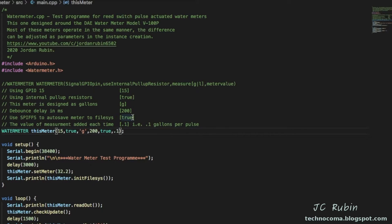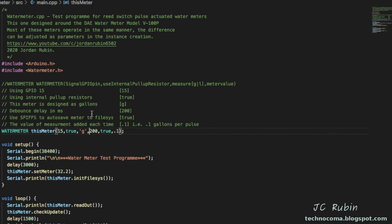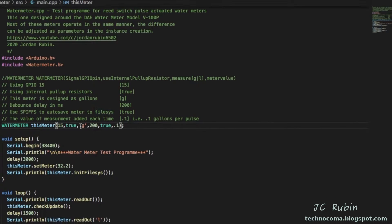And that is the option to use SPIFFS to auto save the meter value to the file system.